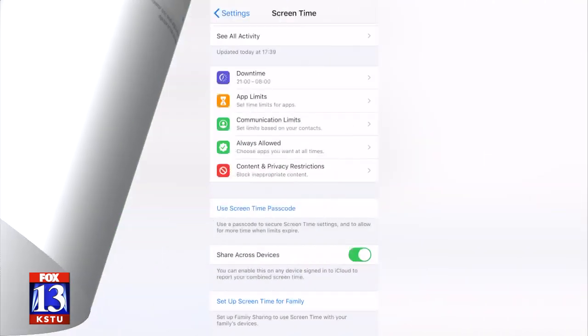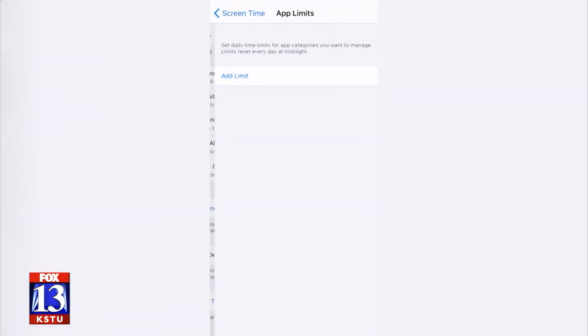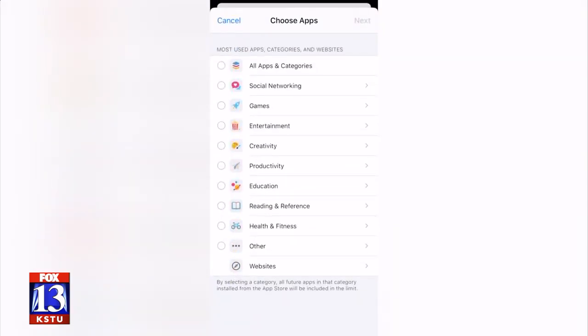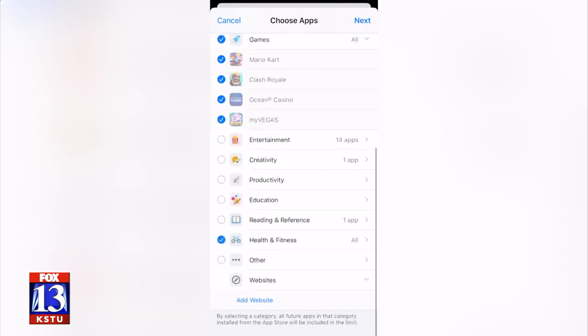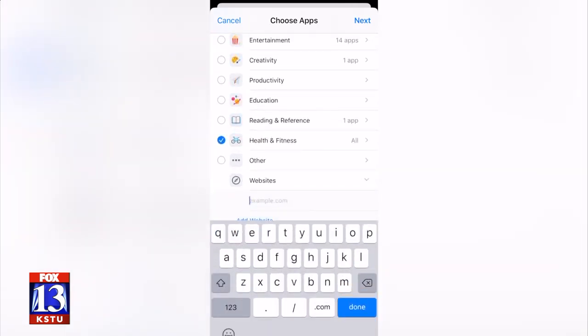Next up is setting limits. You select App Limits and then choose the apps that you want to limit. They're filtered by category, which does help to start. But you do need to check through that list — as you see those check marks going down — you should go down to 'Other.' Otherwise, there are apps that are left out of those categories, and they could start using them and they're not included in the Screen Time feature.